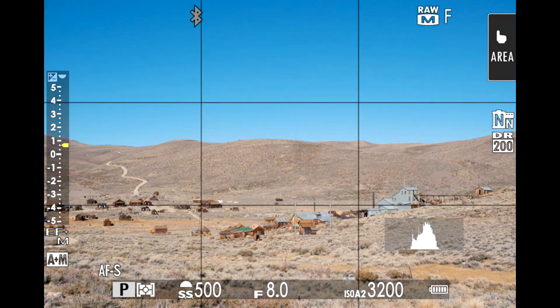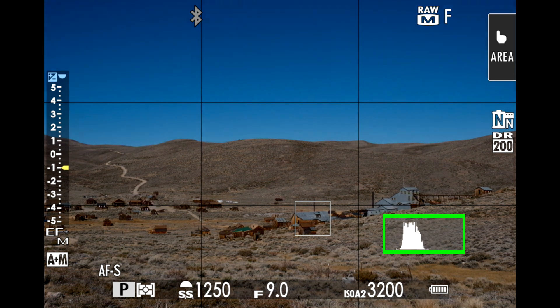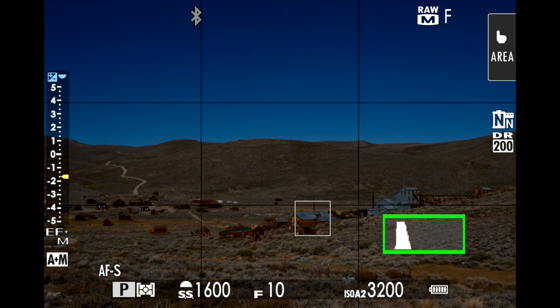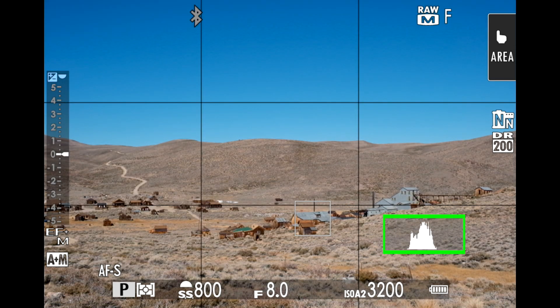If you're a mirrorless camera photographer struggling to figure out how bright or dark your photos should be, or they just don't look how you want them to look, and you're not using the histogram or don't know how to use it, that's what this video is going to be all about: using the histogram to get better exposures.